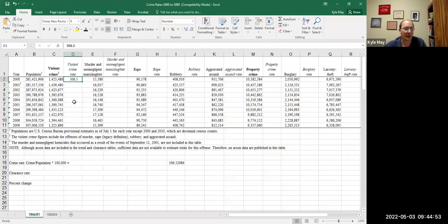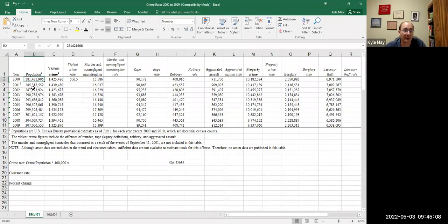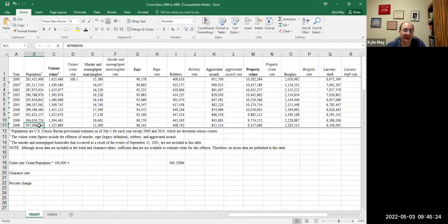The reason we use 100,000 people is it allows us to compare crimes and circumstances when populations change. We started in 2000 with roughly 281 million people, and we're trying to compare crime to 2009 when the population had gone up to 307 million. That's why we calculate a rate — it allows us to compare things that are not equal in population.